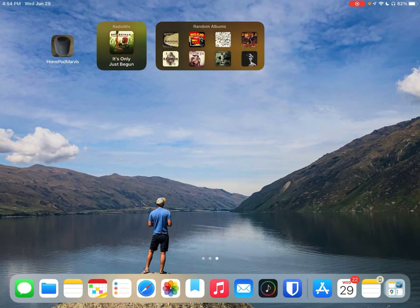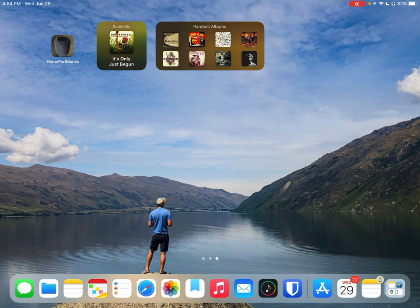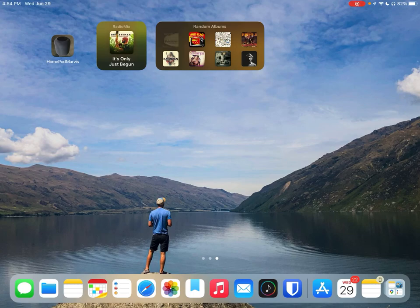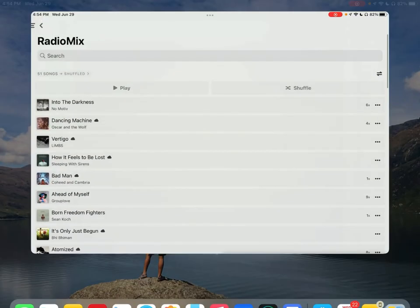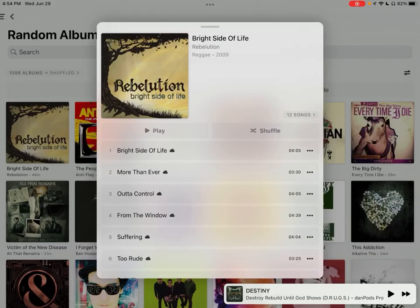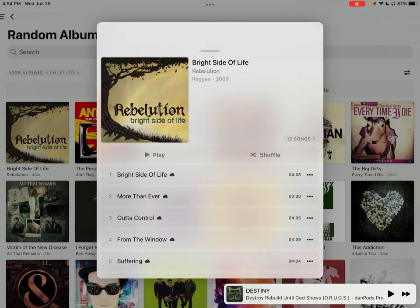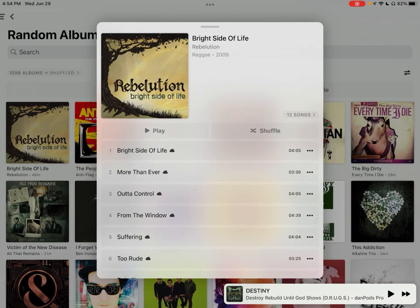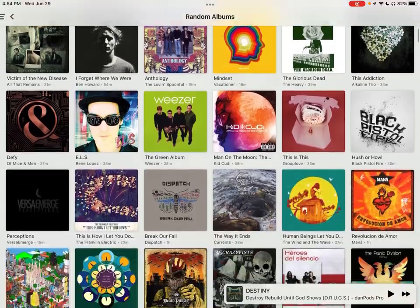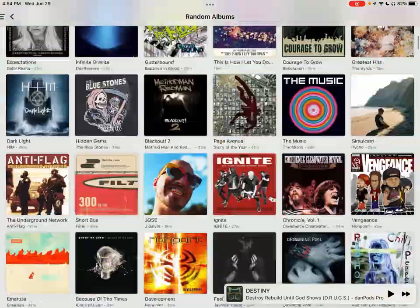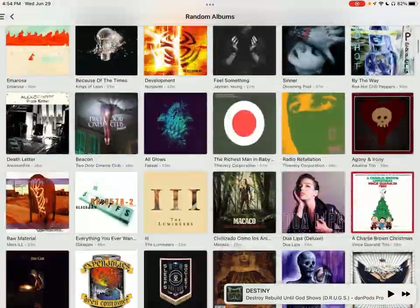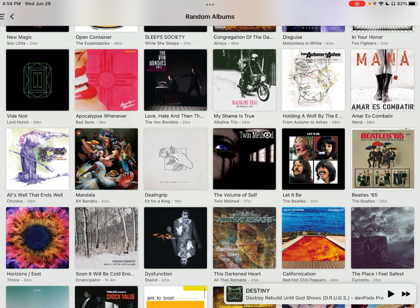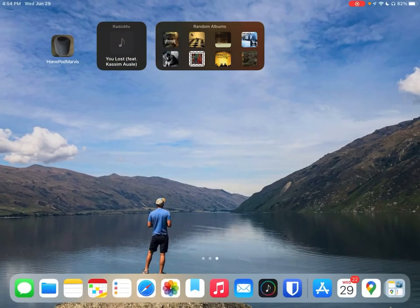So a couple options right there for widgets. I definitely get a lot more use out of the random albums one just because not only can it show me random albums throughout the day and kind of cue me to potentially play, but it also just pulls up this section which I can scroll through and get things going right off the bat.